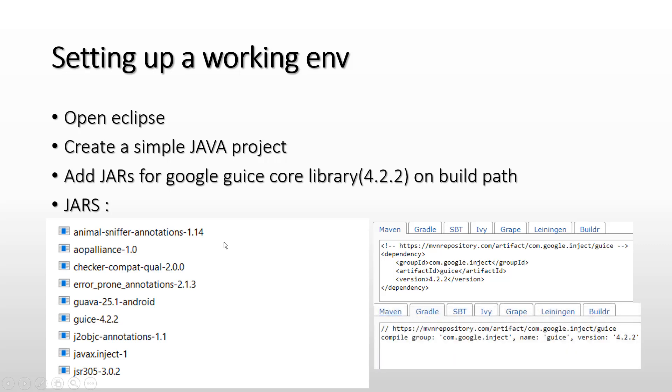If you are using Gradle, you can mention this in your dependencies and again it will download these dependent JARs and put them on your build path. If you are not aware of Maven or Gradle, it's